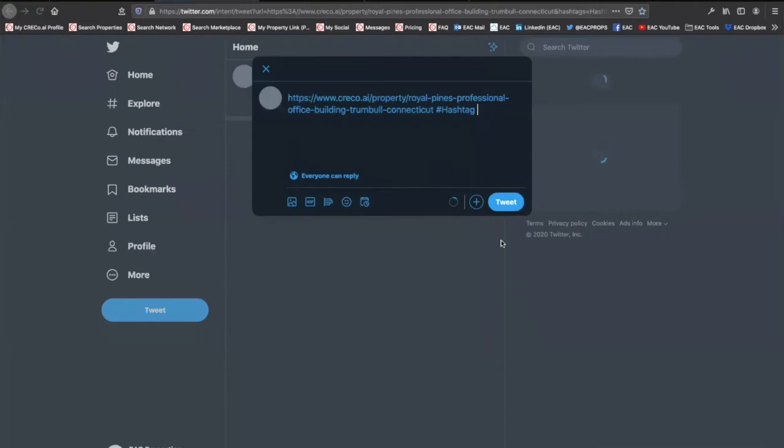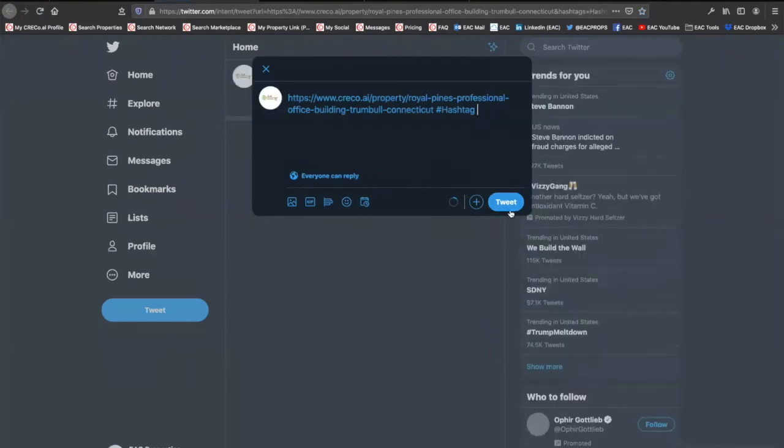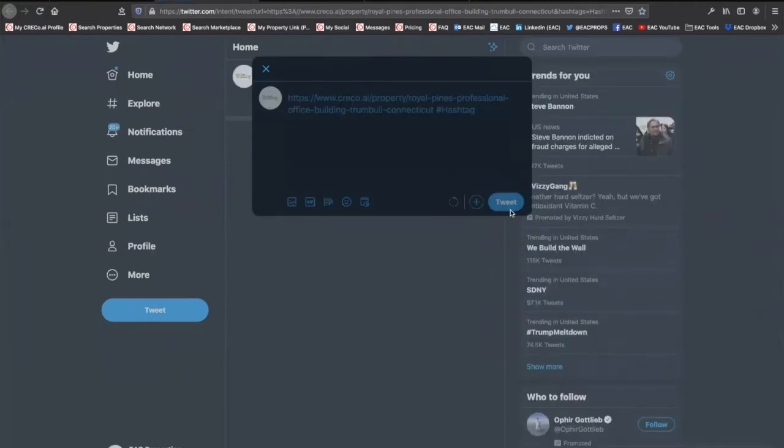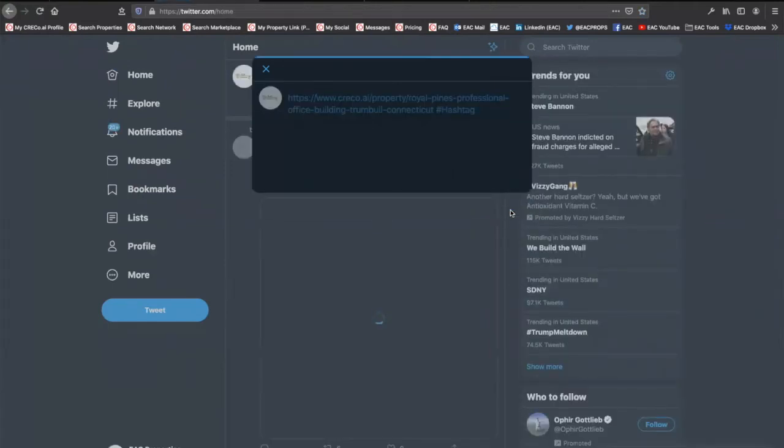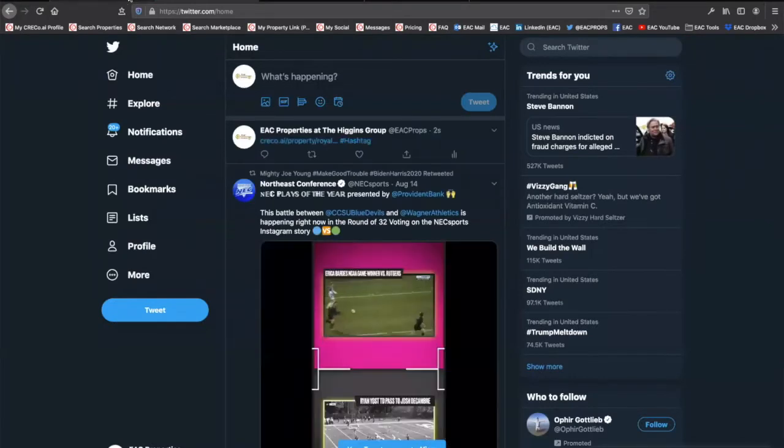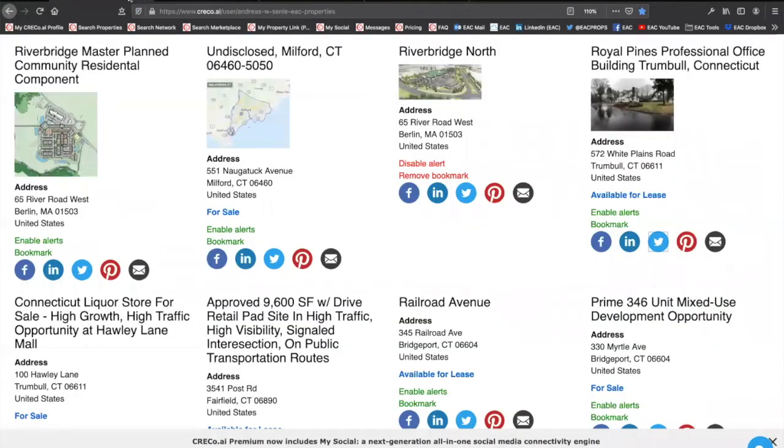All of a sudden, here I am posting to Twitter in three easy clicks. Here's my property, add to my network. As a premium member, not only can you post one-by-one images such as this, but you can also take advantage of the MySocial tool, which we'll talk about in just a moment.